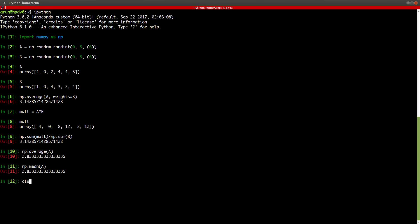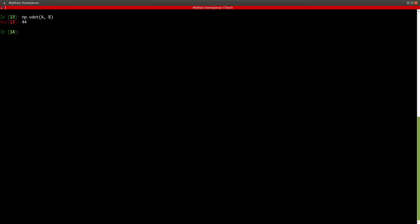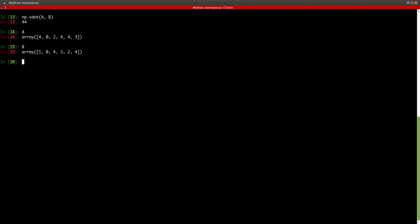Now let's move to a new function called vdot. There is a command called np.vdot which gives you the vector dot product of two vectors. All you need to do is specify two vectors inside vdot and it will give you the dot product of those two vectors.